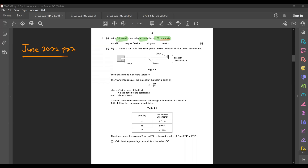Ampere is considered to be an SI-based unit because it's for current. Degree Celsius is not an SI-based unit — this one should have been Kelvin, so this one is out. Kilogram is an SI-based unit. Newton is not an SI-based unit.